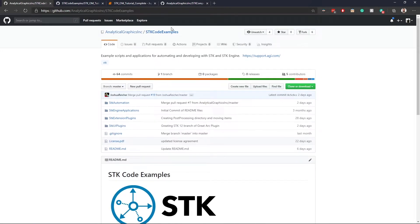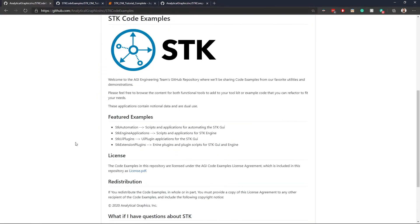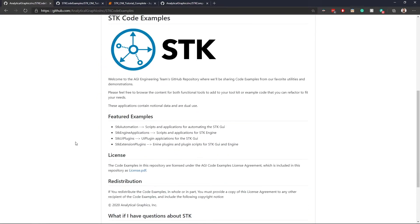If you come to github.com/analytical-graphics/SDK-code-examples, you'll end up at this page where you'll see the SDK logo. We have a variety of featured examples varying from SDK automation to SDK engine applications, some UI plugins, and some extensible plugins as well.